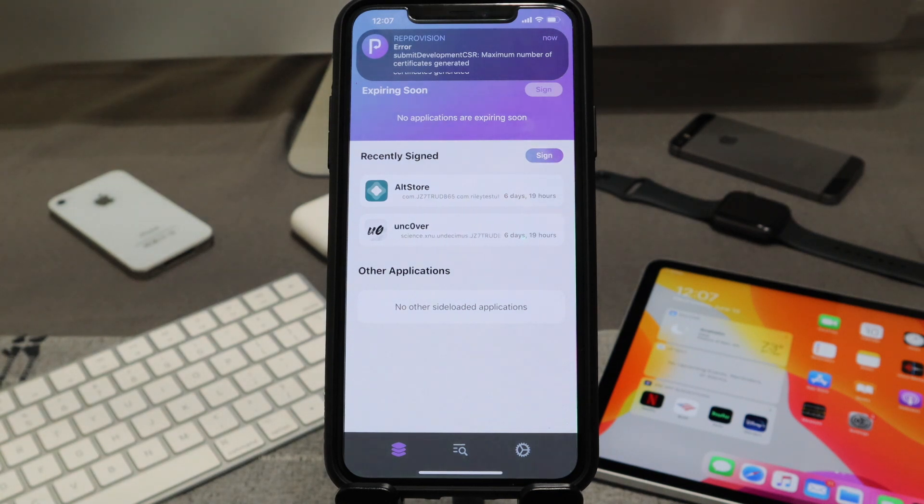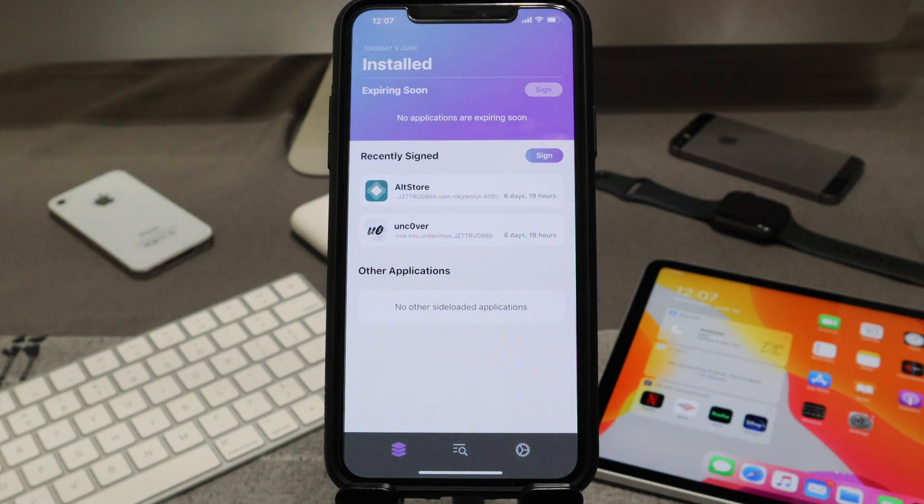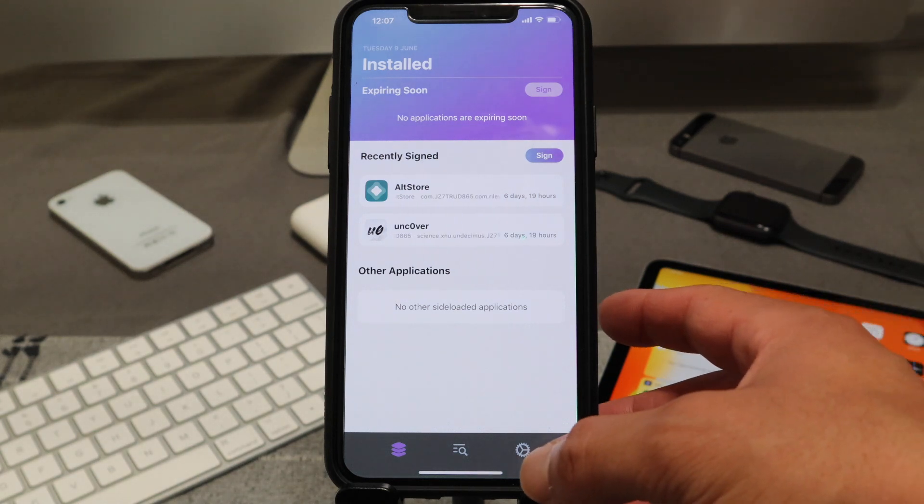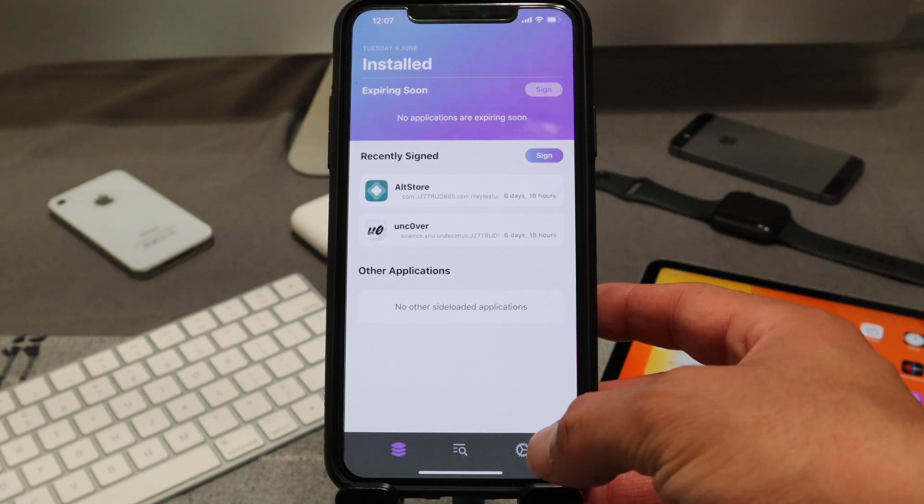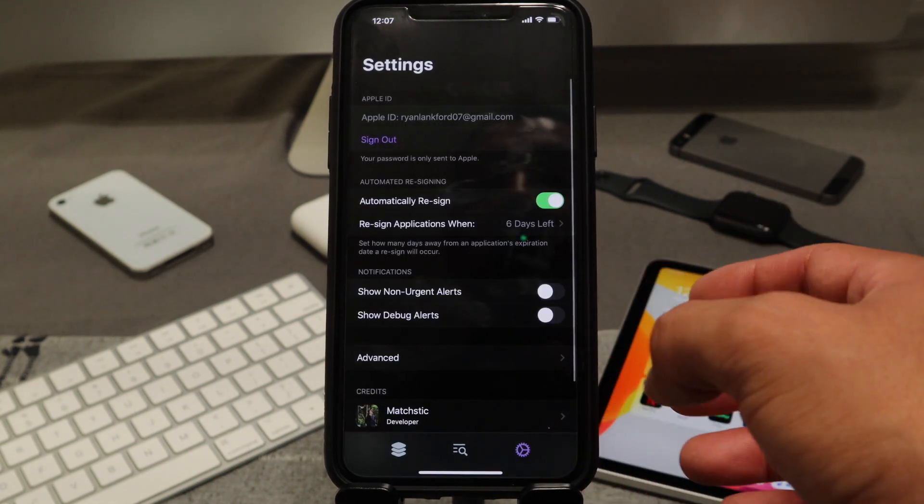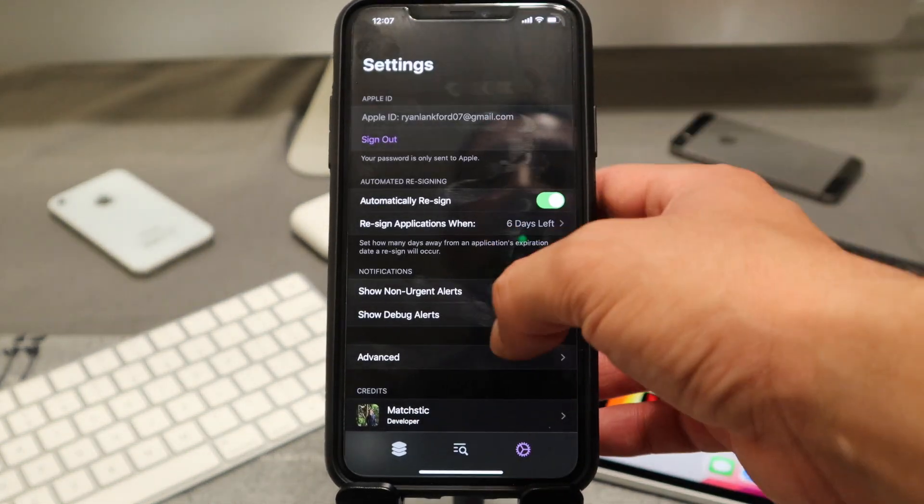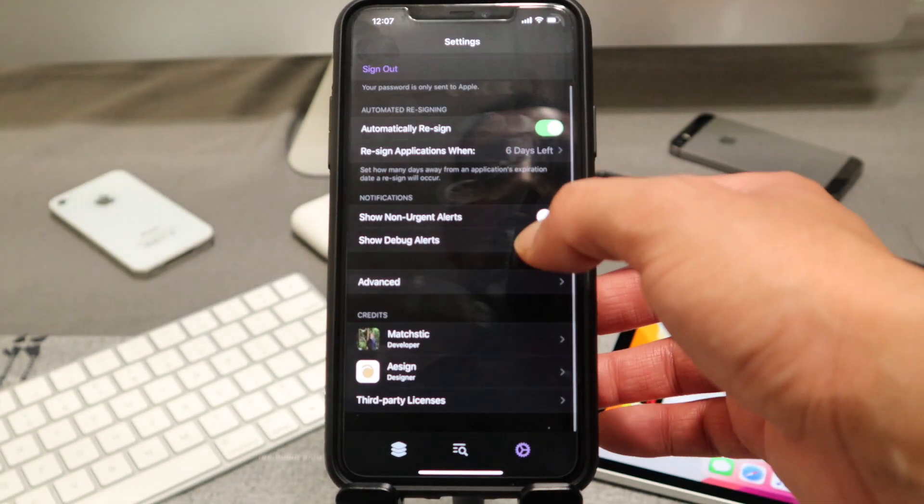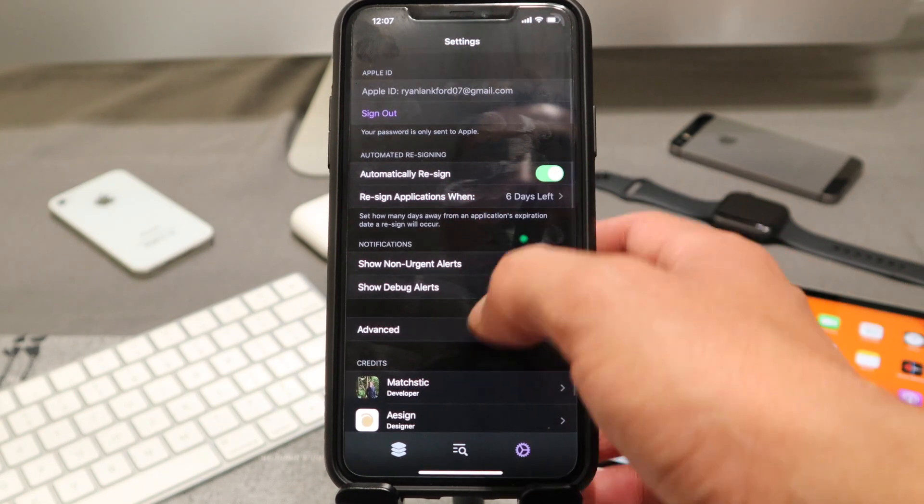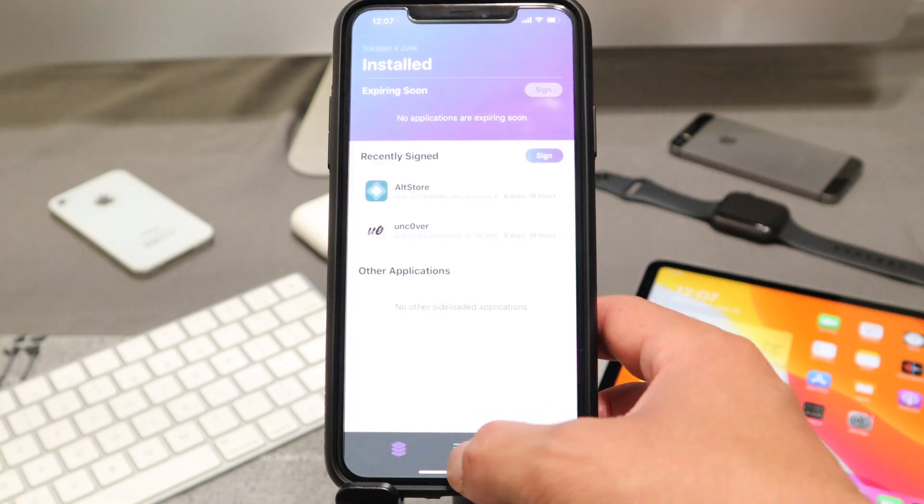So as you can see, the ID error has already been resolved. Now it's about the matter of certificates. So let's go back into settings, excuse me, and we're going to navigate over into... let me see here.